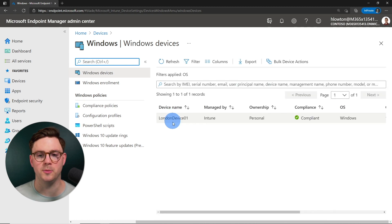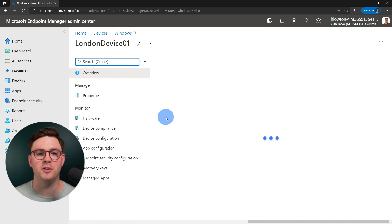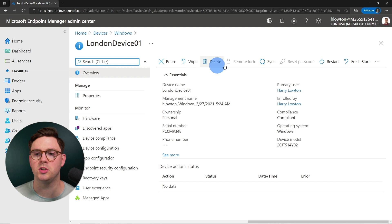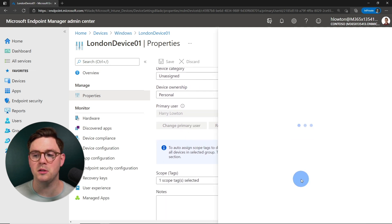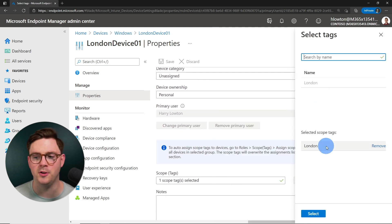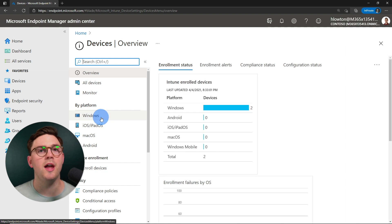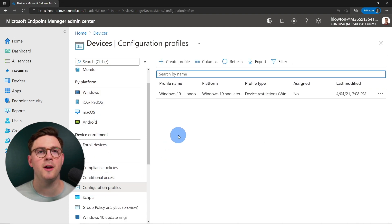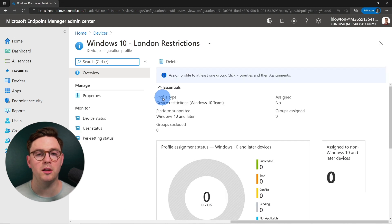Jumping over to the Microsoft Endpoint Manager console, let's see what happens. Going to tenant administration and then roles, you can look at my permissions to see everything I have access to now. Then going back to devices and looking at Windows devices — before there were two, but now we can only see London device 01. This has done exactly what we wanted.